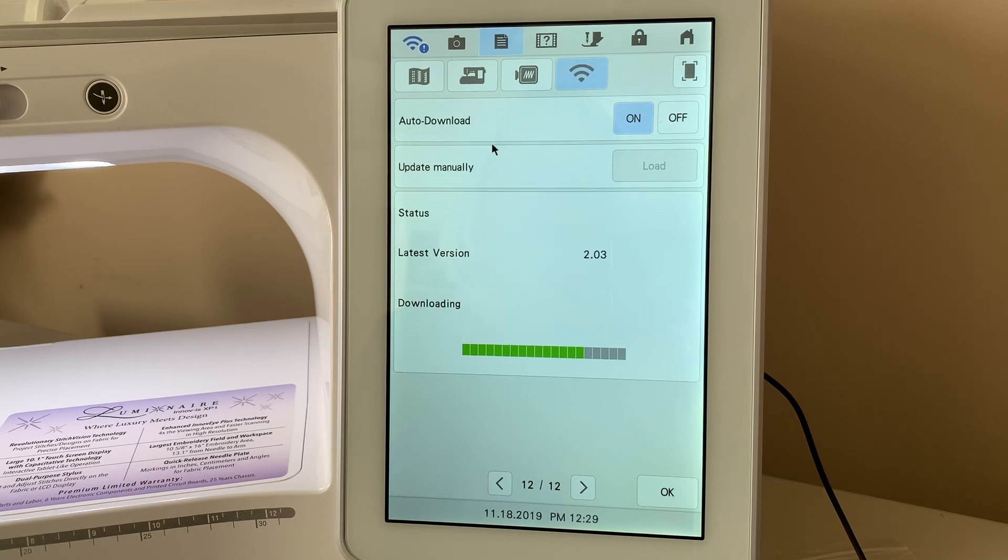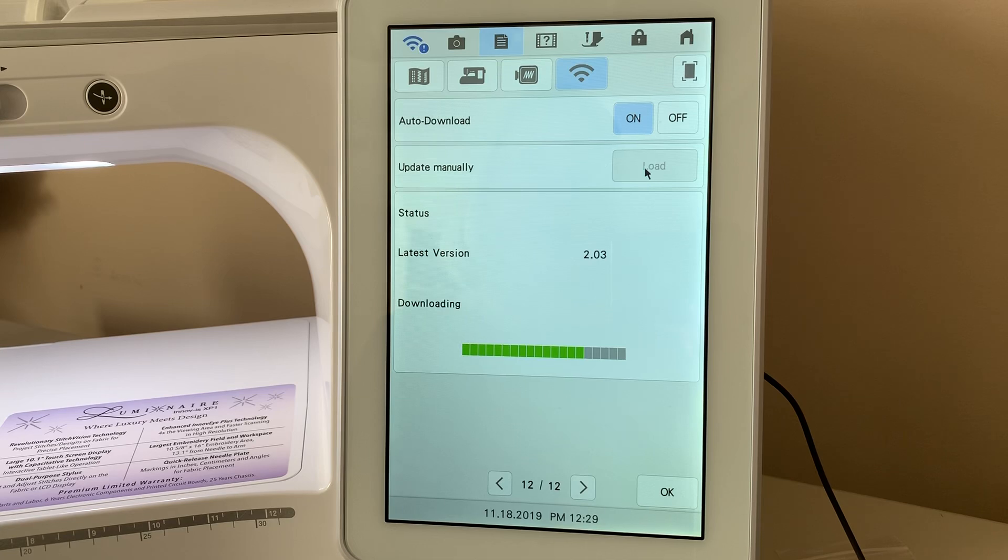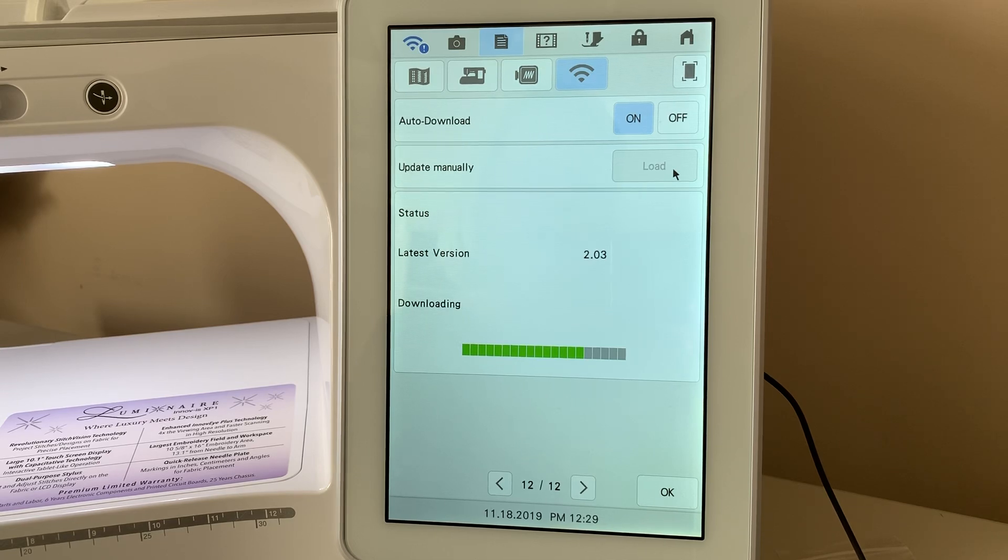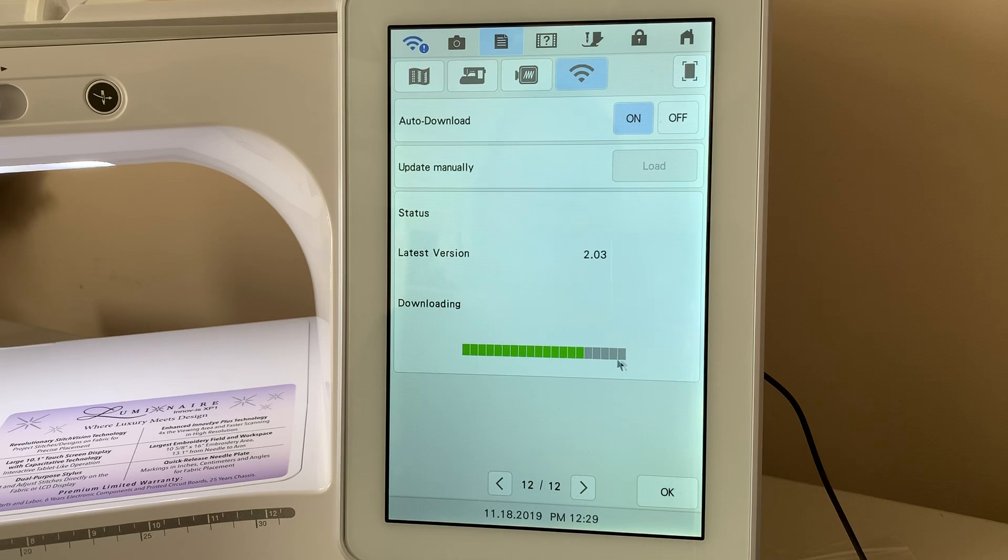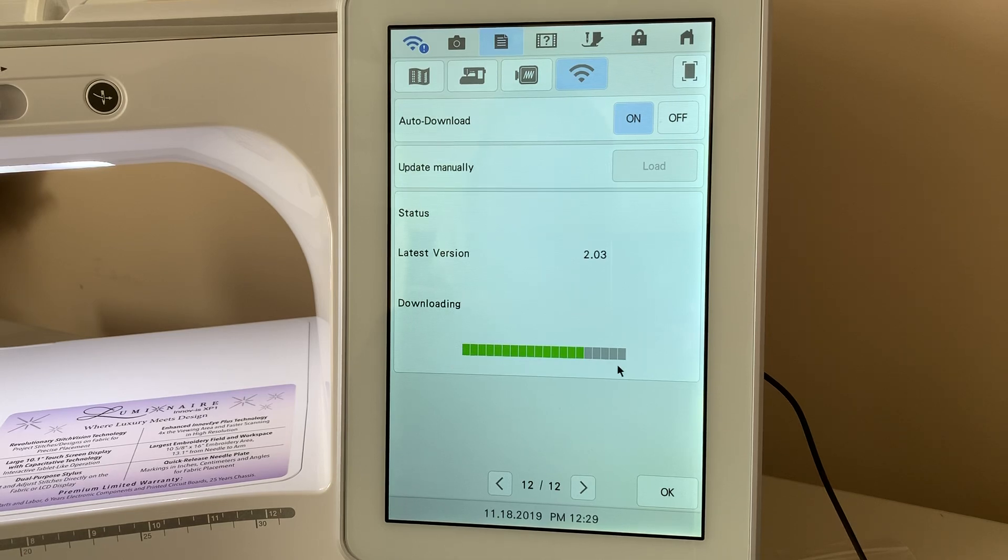And then what I do is I go to Update Manually and I select that. Now, you'll notice it's downloading, so you'll get this screen where it's downloading.